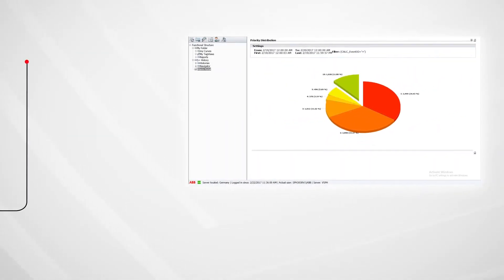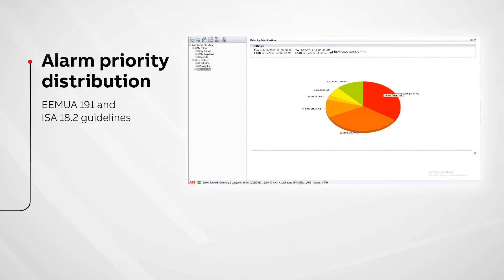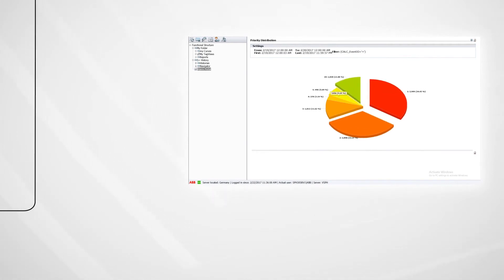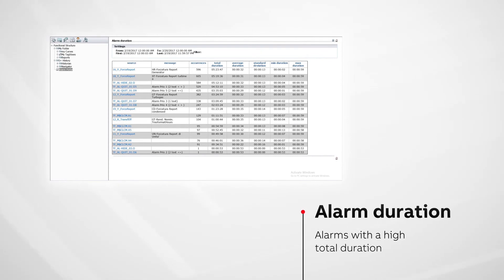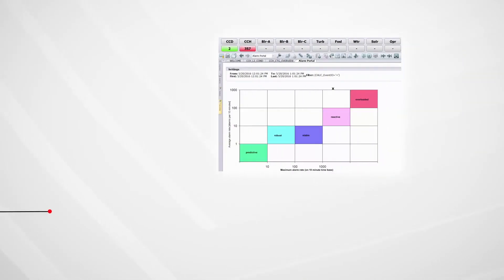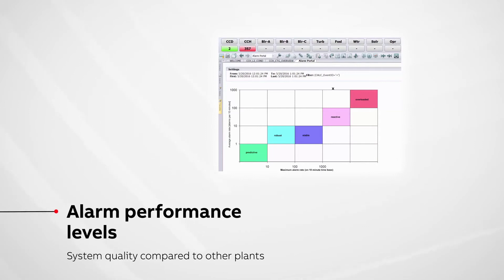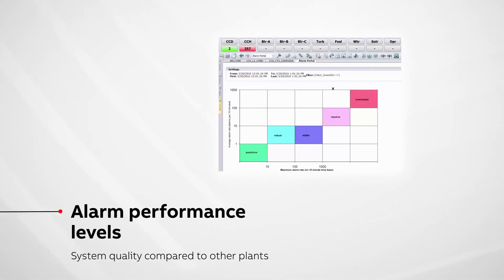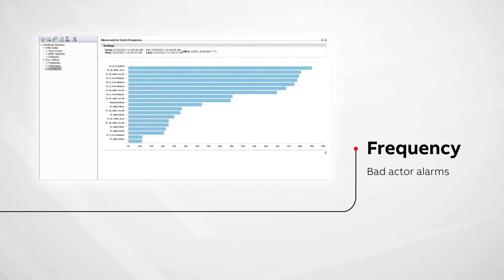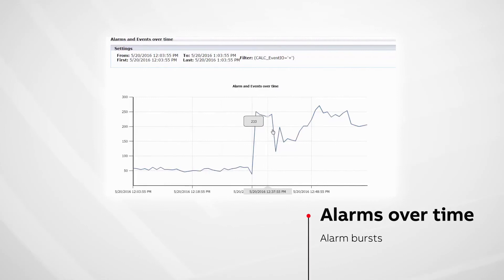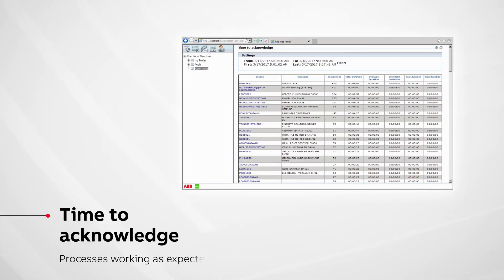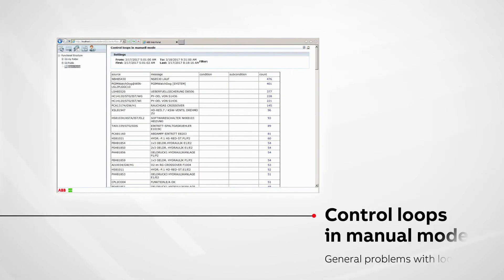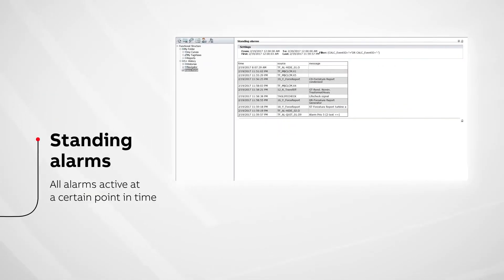And which reports are a part of Alarm Portal? Alarm Priority Distribution provides KPI reports showing the priority distributions. Alarm Duration measures alarms with a high total duration. Alarm performance levels shows the alarm rates of the alarm system quality compared to alarm management industry standards. And many other reports like Frequency, Alarms over time, Time to acknowledge, Control loops in manual mode, and Standing alarms.